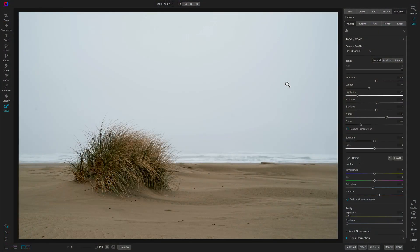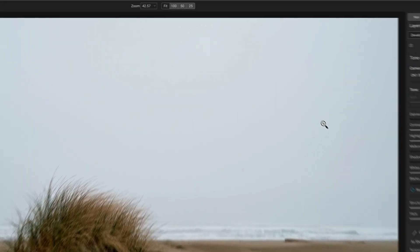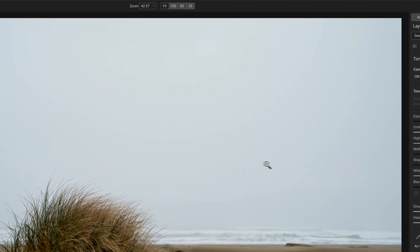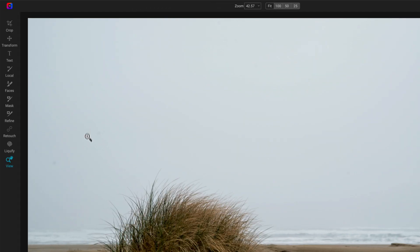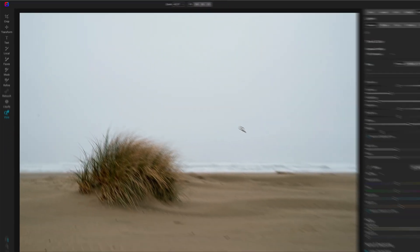So let's have a look at visualize dust spots. This photo of some dune grass is a good example of the challenges we've had with finding dust spots and correcting them — actually, it's not so much correcting, just finding them in Photo Raw. Now I can see a few of them: I can see one here, and I can see several over here.